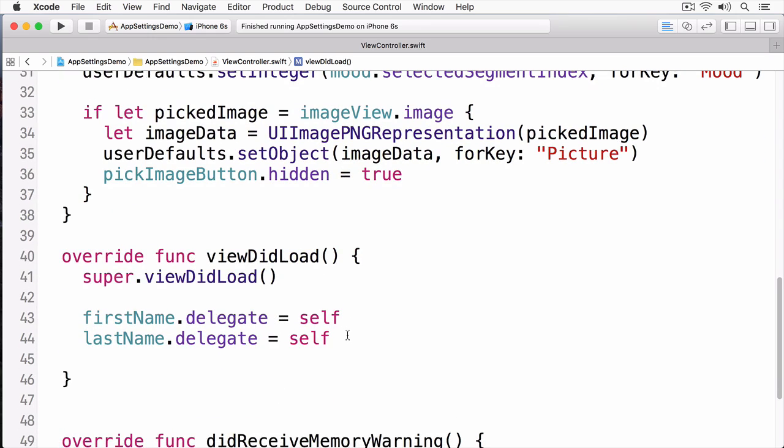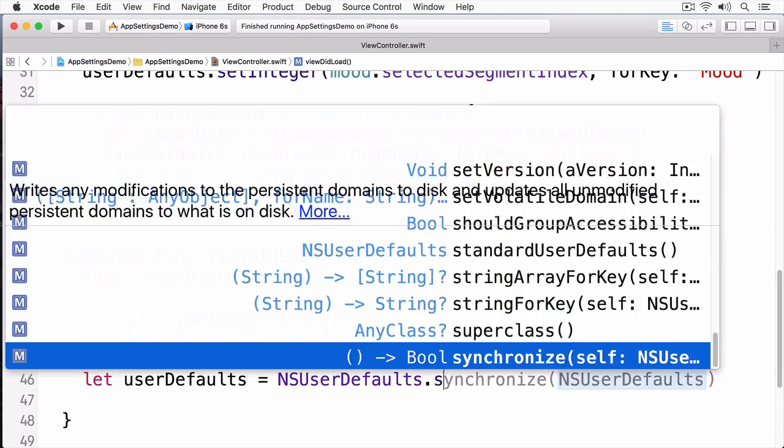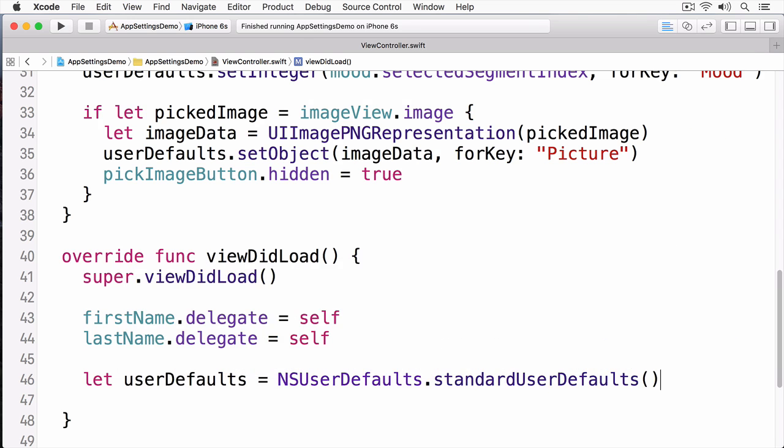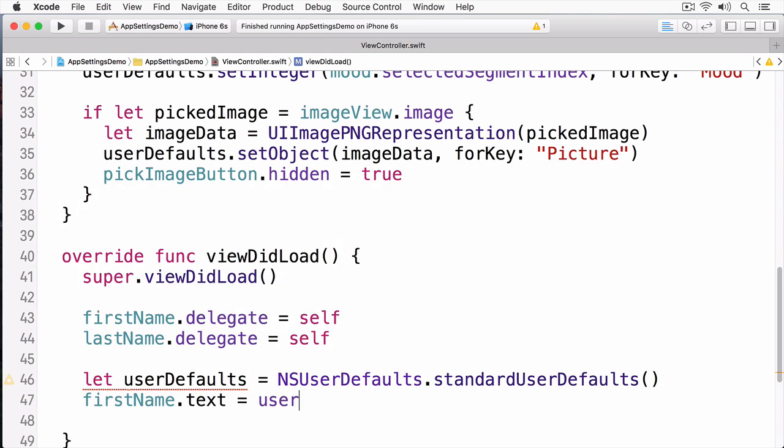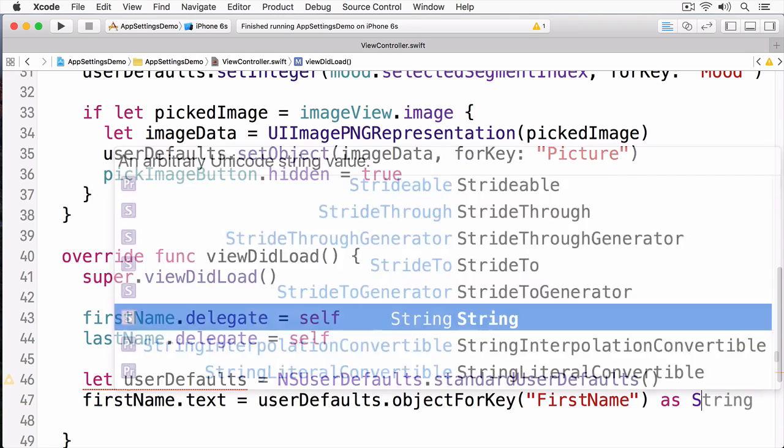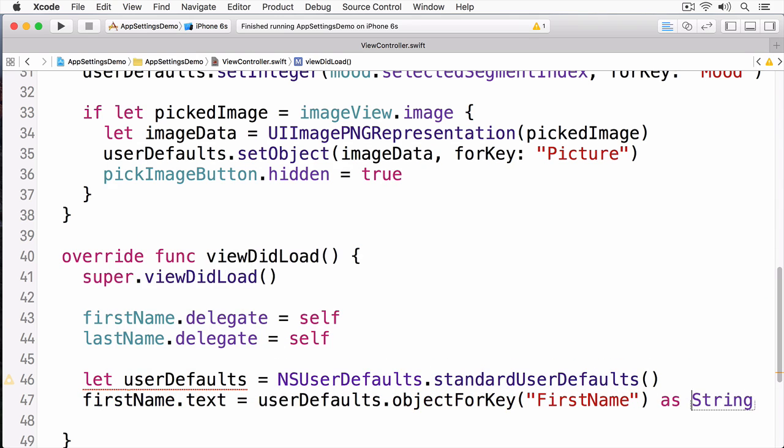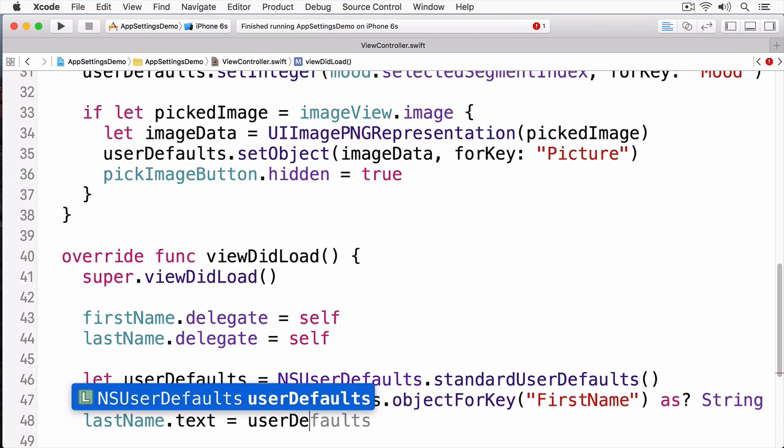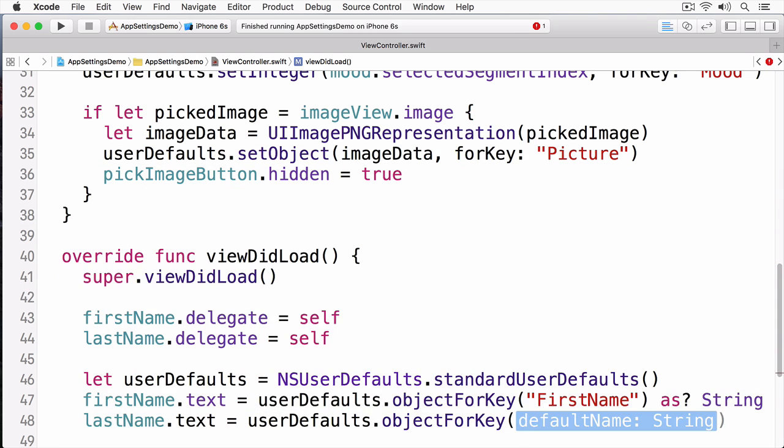Okay, now I want to restore everything that I saved in my viewDidLoad. Like before, I'm going to get a reference to my user defaults. Now I'm going to populate my text fields. And I'm simply going to call objectForKey. And from there, I'm going to cast this into a string. I'll do this for the last name as well.